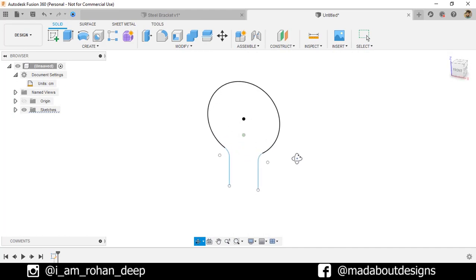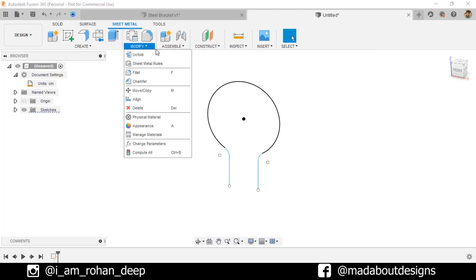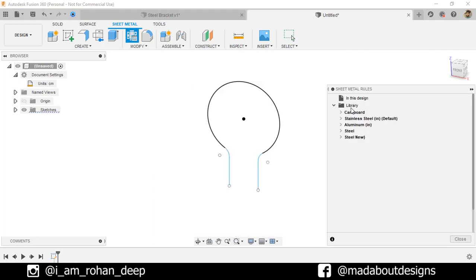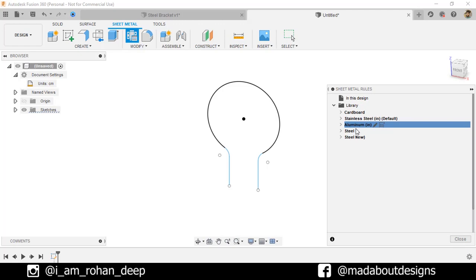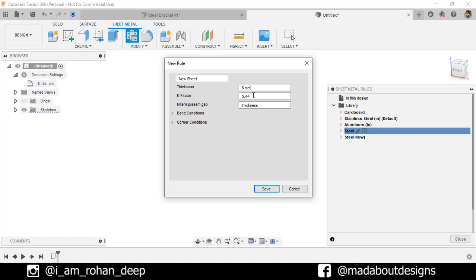Now, go to Sheet Metal tab. Before applying the sheet metal, we have to assign some sheet metal rules for our material. Here, in the library, we have some materials for the sheet. Now, create a new rule or new material. We are going to name it New Sheet.